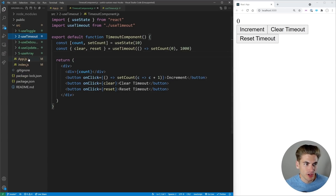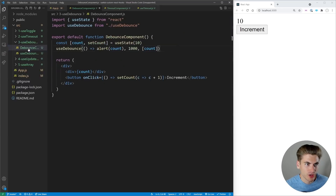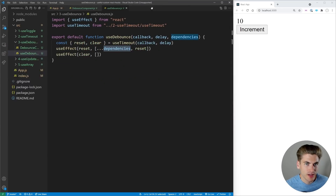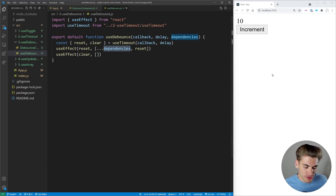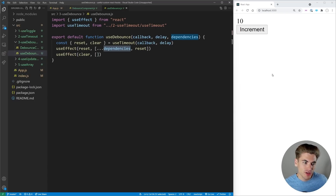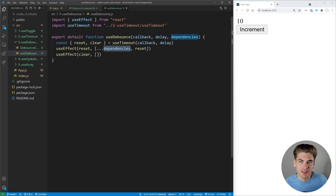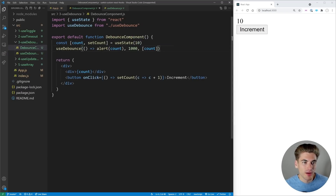useDebounce means: run something but only after a certain delay. For example, if you have a search field and you're typing, you want to query your API only after you stop typing. Otherwise, if you query every single keystroke it's going to send hundreds of requests to your server all at once, which is very unperformant. Debounce allows you to get around that problem.